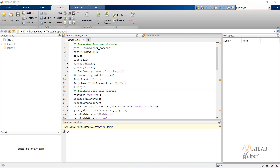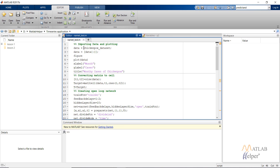First we are importing the dataset. This is the inbuilt dataset available in MATLAB. In this, we have the number of patients diagnosed with chickenpox — each time step represents the number of months. After that we are plotting the data.